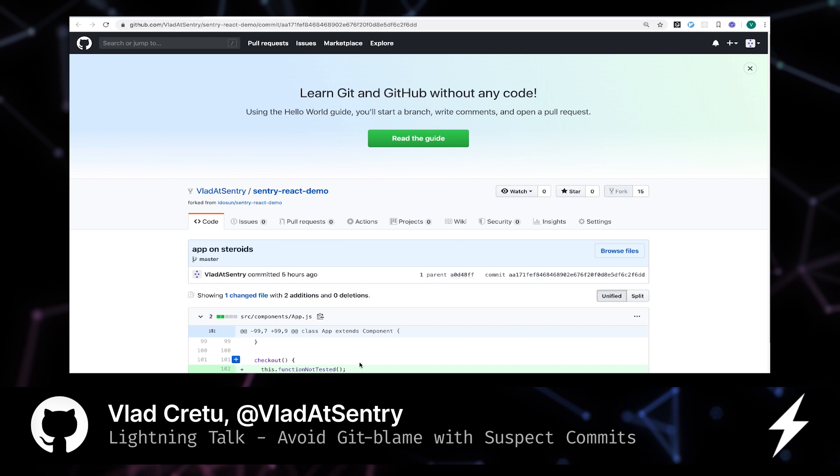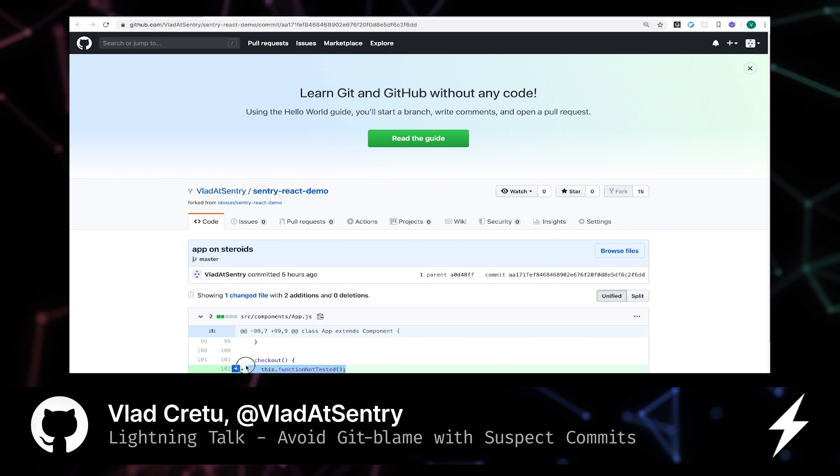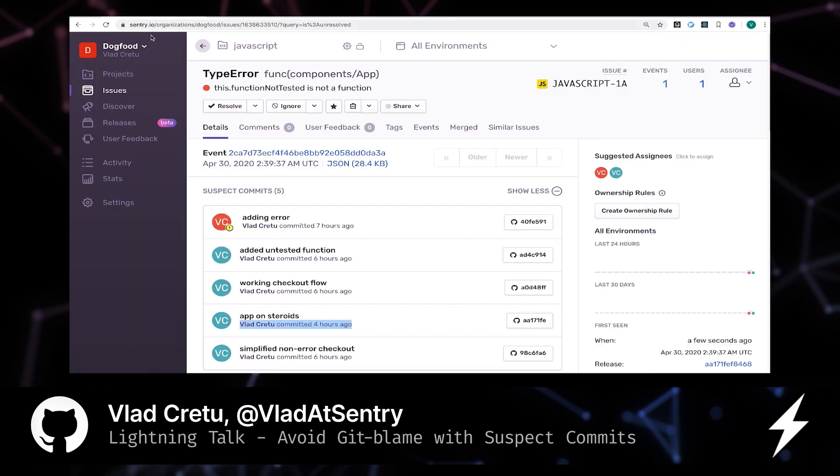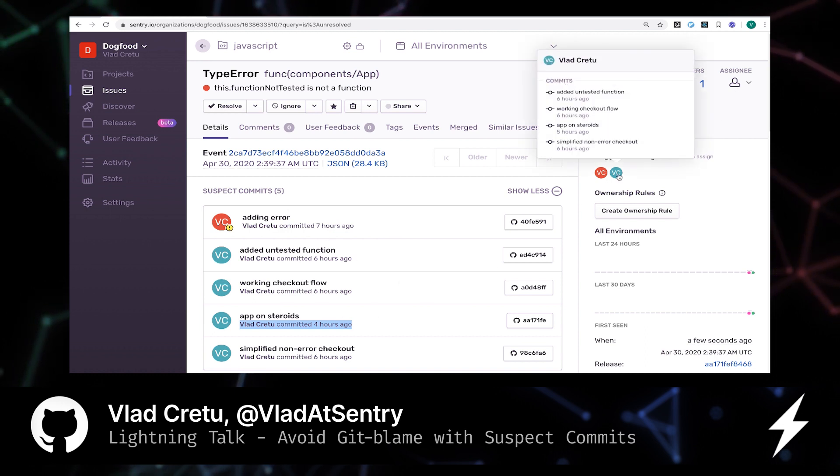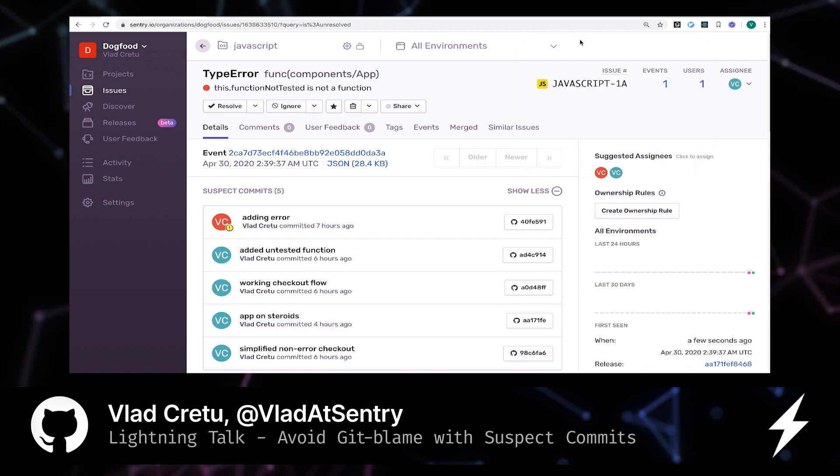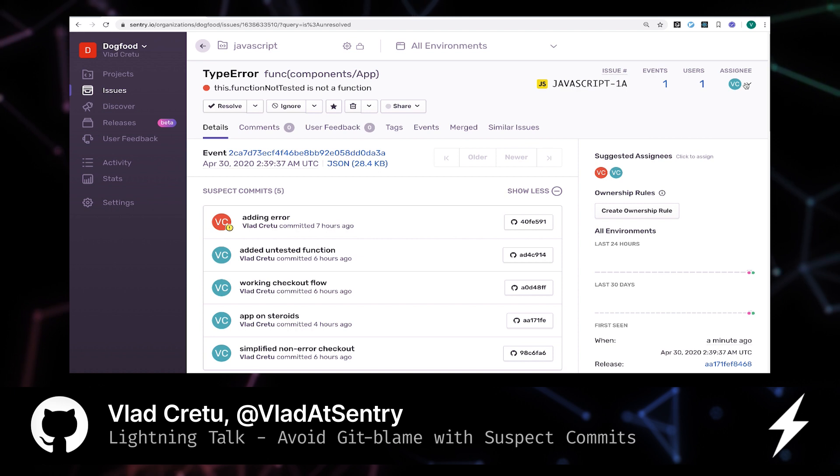All right, so there you have it. I know that this commit is what introduced the errors that are affecting our customers. So the next thing for us right now is to assign this issue to the person who created this commit because they are the best at following up right now. All right, done. We can move on.